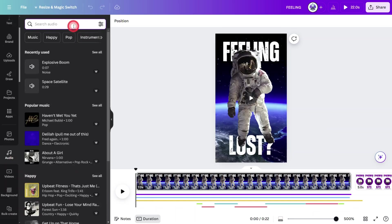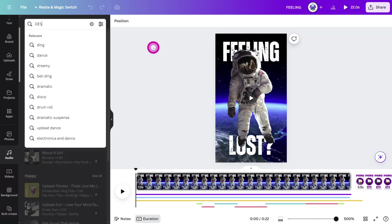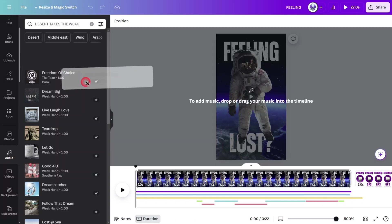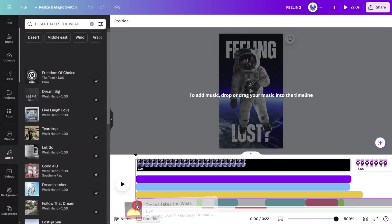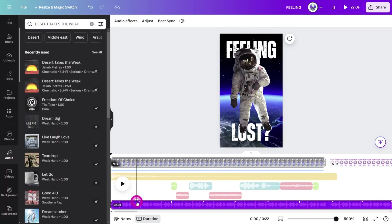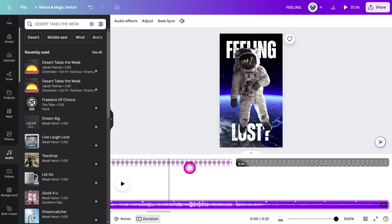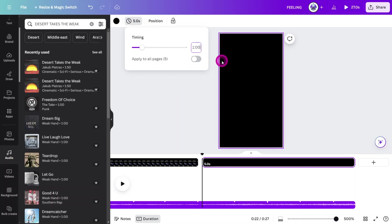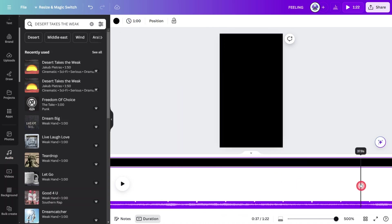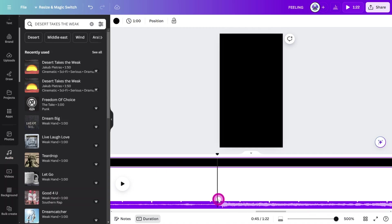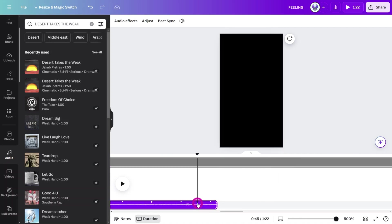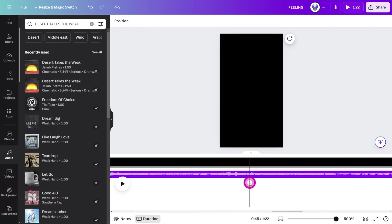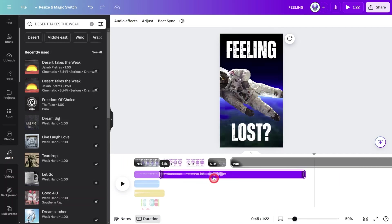Time for some gripping music. The track I chose for the intro is called Desert Takes the Week. Place it at the start of the timeline. Then we need to trim out a section in the middle of the song. Place a temporary page at the back of the timeline and set it to a duration of one minute. Move the playhead to around 45 seconds to find this section. Split the audio, move it to the start of the intro, then trim it to the end of the first scene.